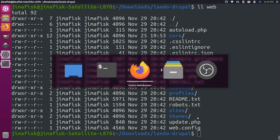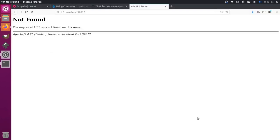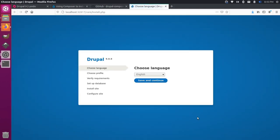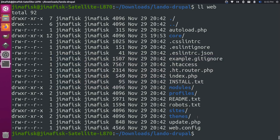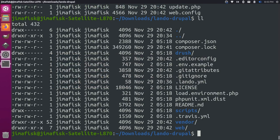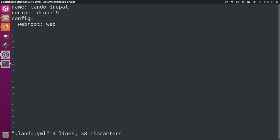At this point, if we were to go back to our browser here and reload this, you notice that we actually have our localhost set up with the installation process. That's because Lando can come back here and it can find this web root now. It can find this folder here, which is what we specified in our .lando.yaml file, the web root here.